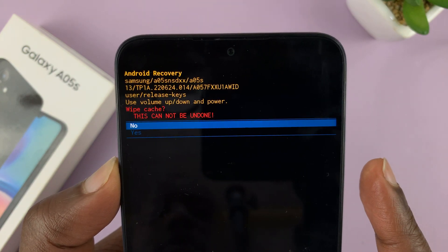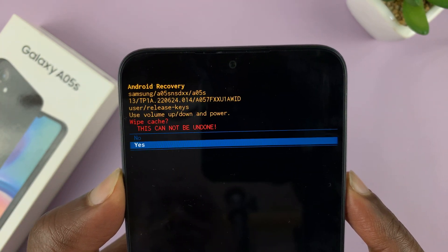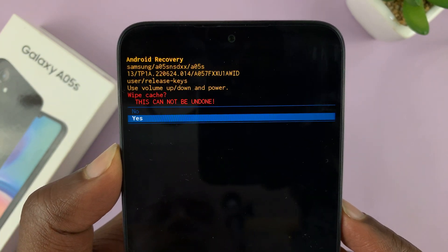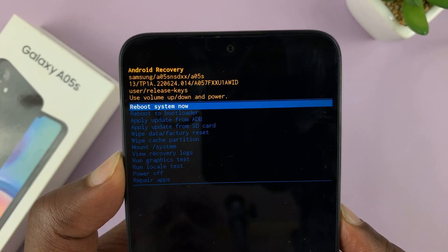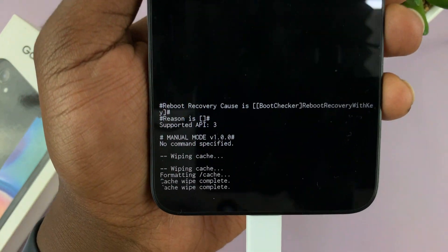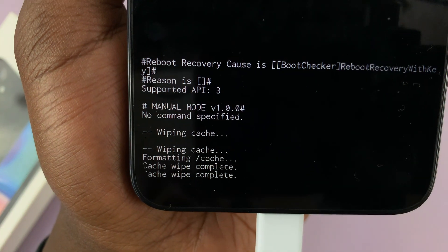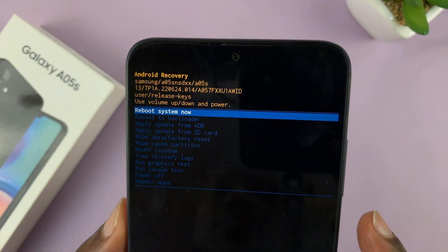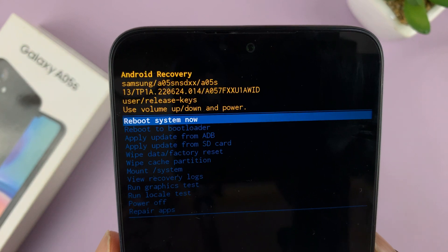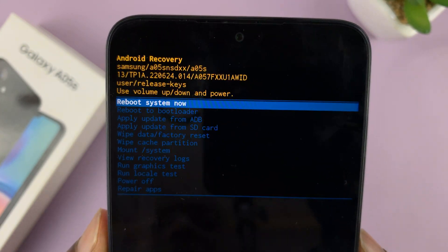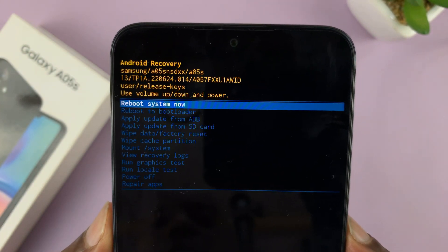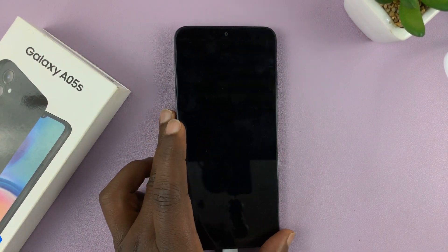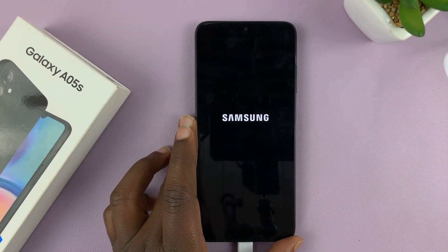Then use the volume down button to scroll down to select 'Yes', and then use the side button to confirm. You'll see at the bottom 'Cache Wipe Complete.' Now it's time to reboot the phone. Make sure 'Reboot System Now' is highlighted and then press the side button to select that. The phone will now reboot having cleared the cache partition.